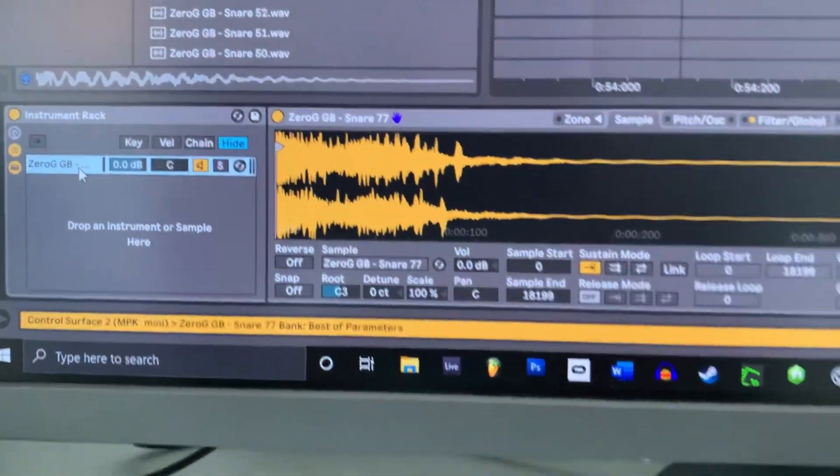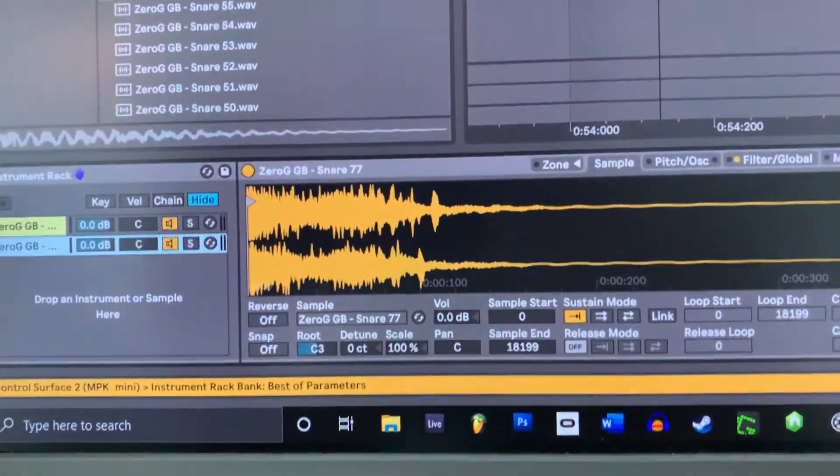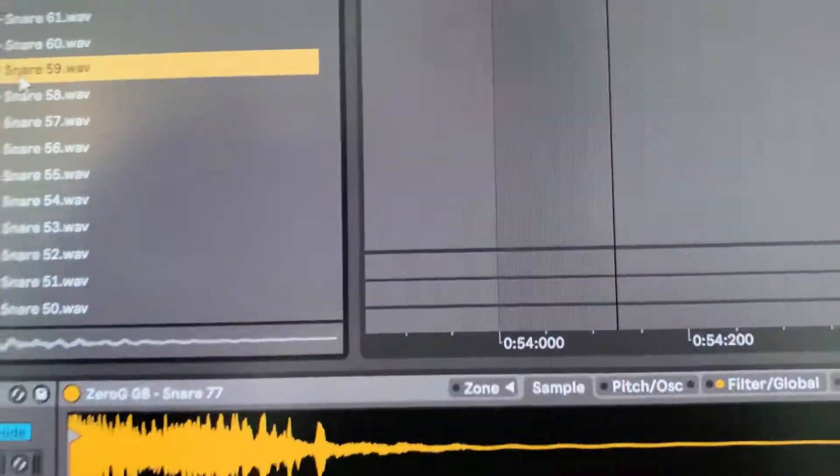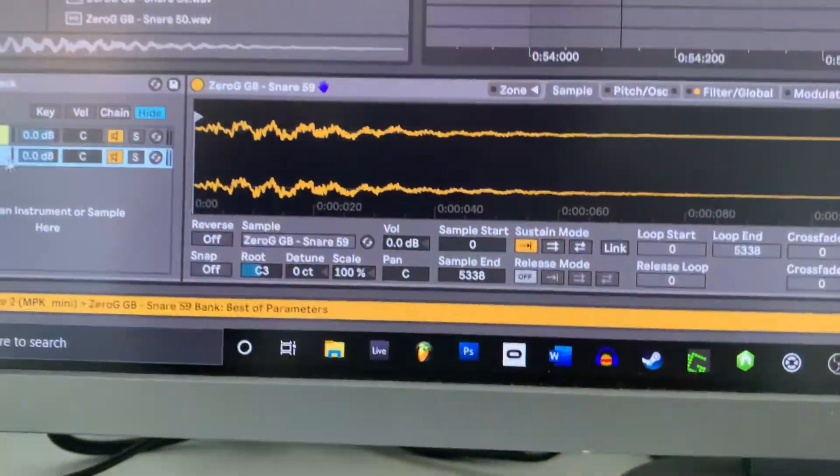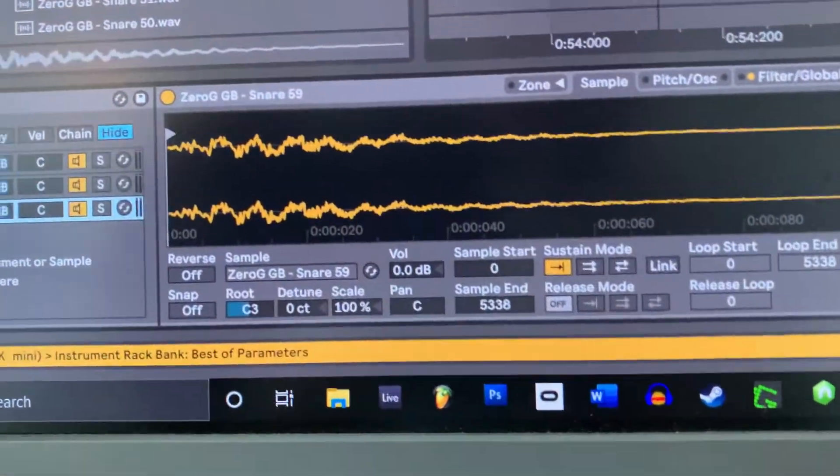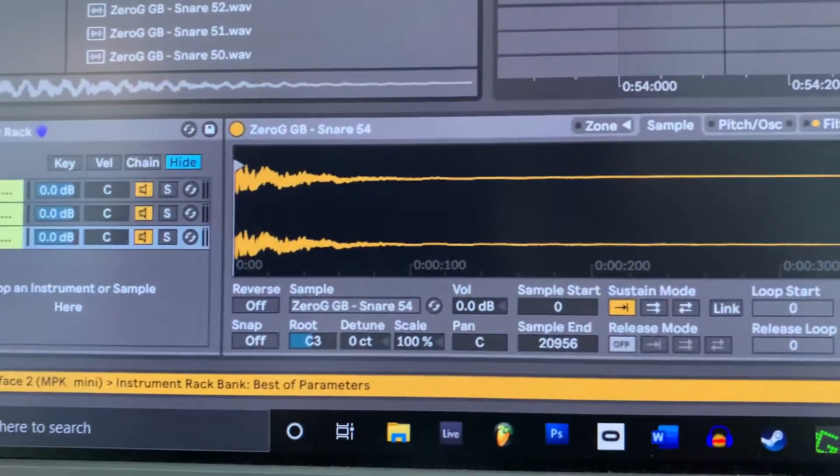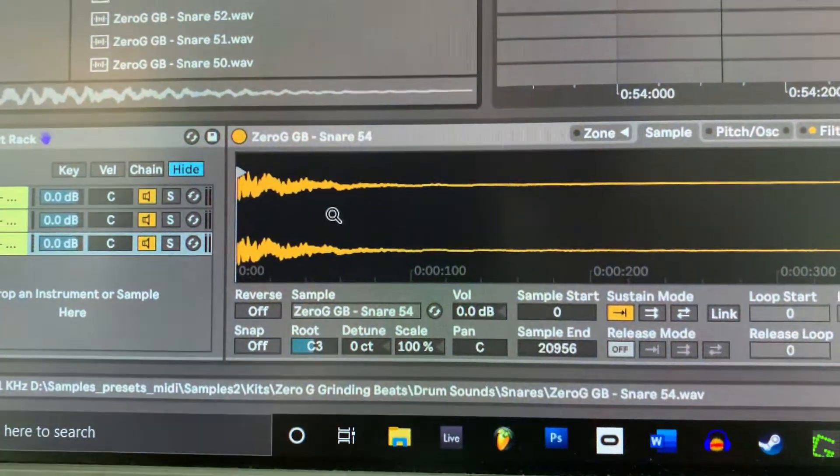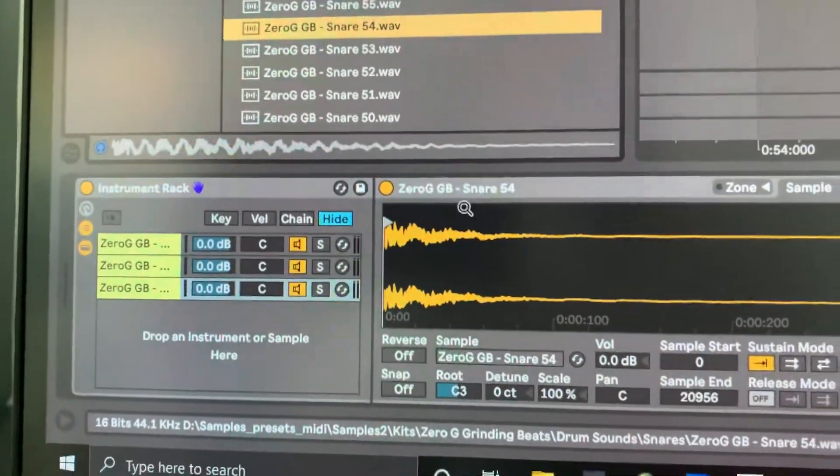So by duplicating this one, we can now go ahead, pick a snare and add another one. And we can do the same exercise again and again. And we can simply stack snares like that.